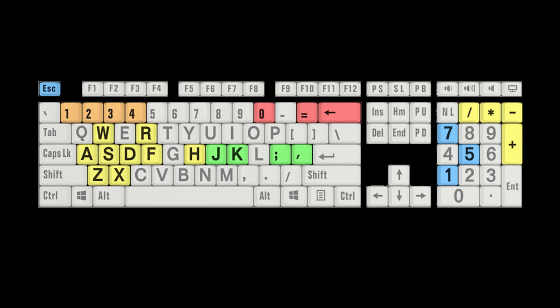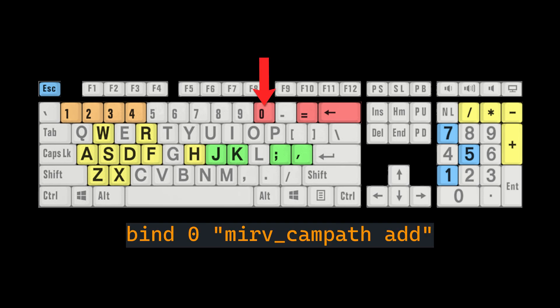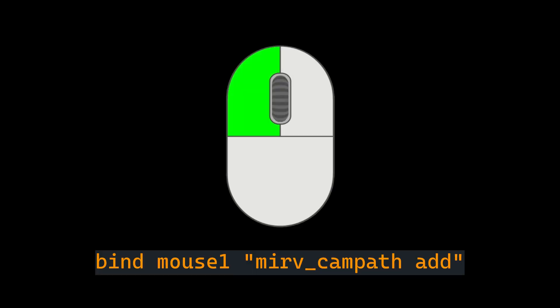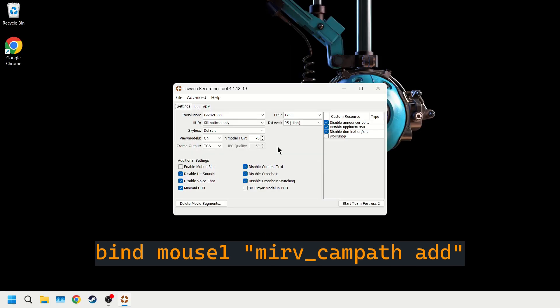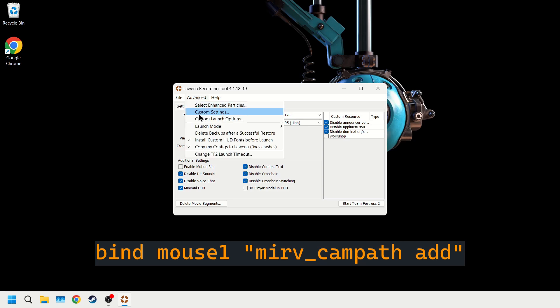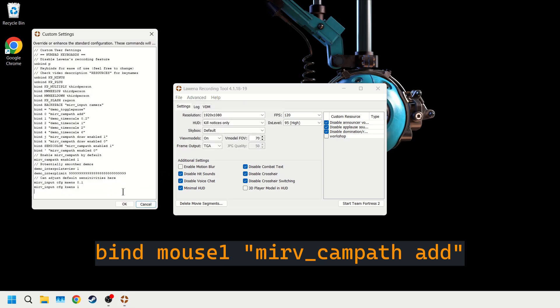Another adjustment you can make is binding a more convenient key for placing CamPath points. The zero key was intentionally chosen so people wouldn't accidentally hit it while working with their demos. But if you don't like reaching over to press zero each time, you can bind left click on your mouse to make it easier to move and place points at the same time. You can enter this command in the console to try it out, and add it to your custom settings to make it the default.